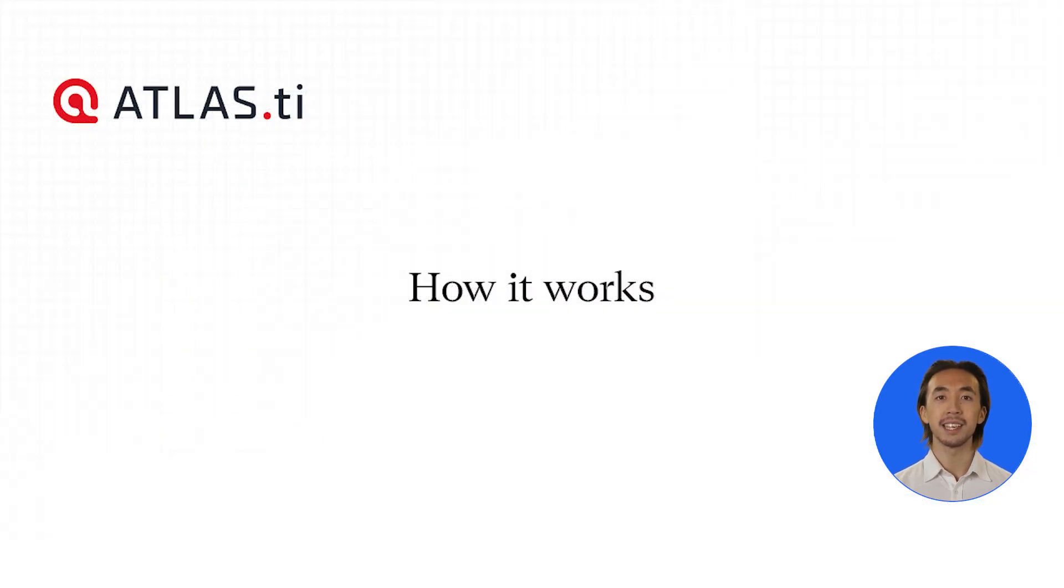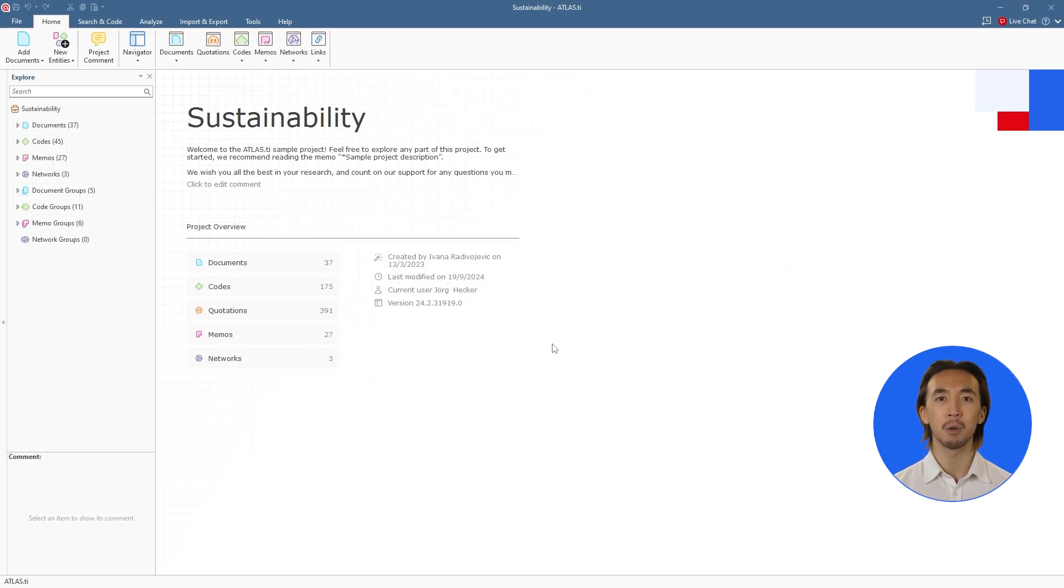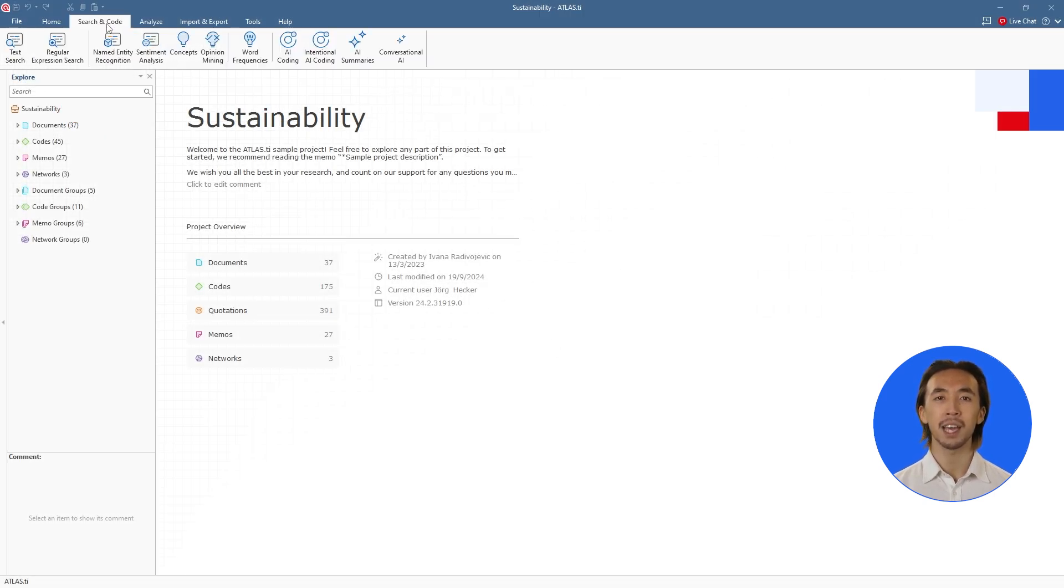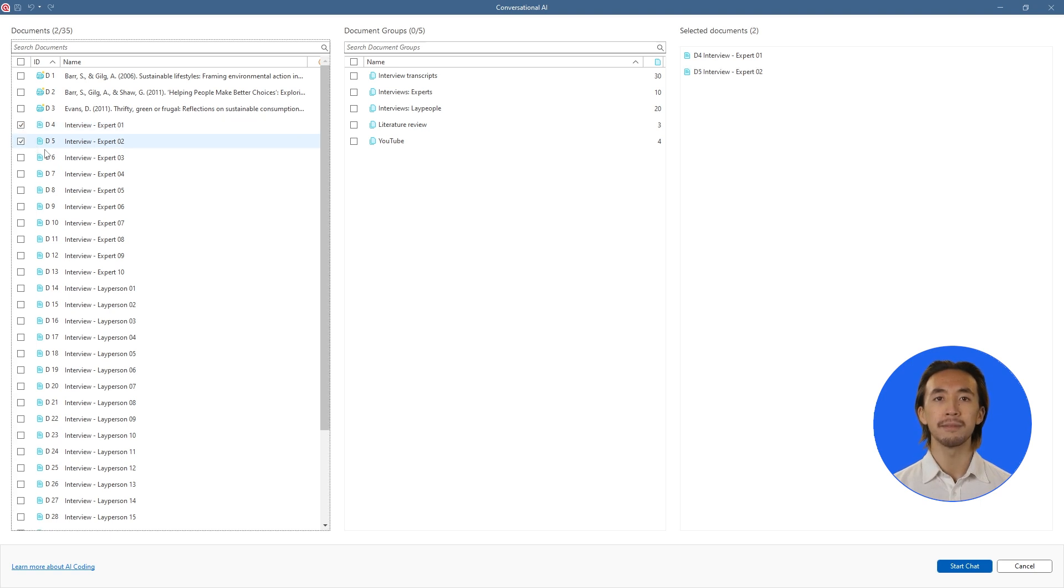Let's see how it works. Open Conversational AI in your Atlas TI Desktop or web project. Select the documents you want to chat with and click Start Chat.